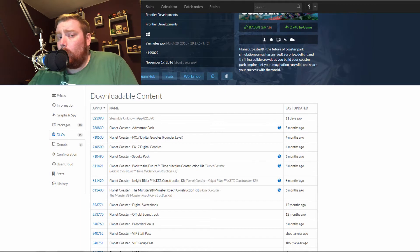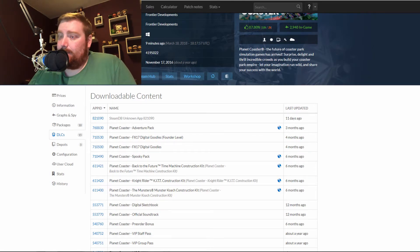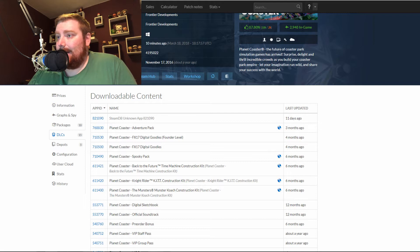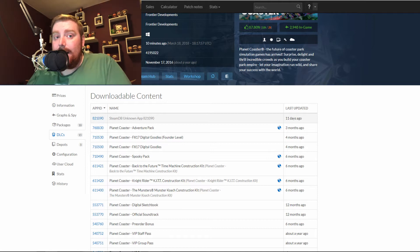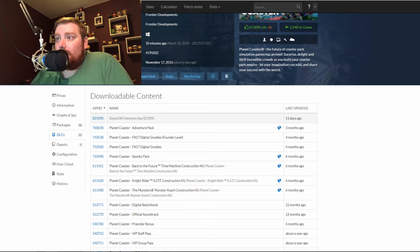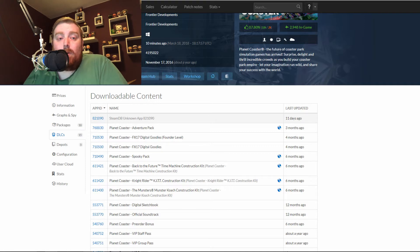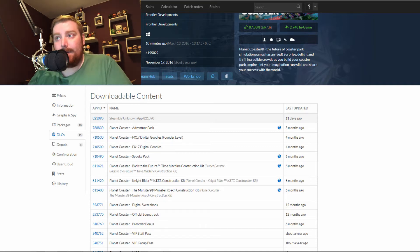So what does this mean? Basically, Frontier have put in a new entry into this database for Planet Coaster, which means that something is coming to the game very soon. And with it being under the downloadable content section, we can only speculate and assume that it's going to be a new DLC pack.